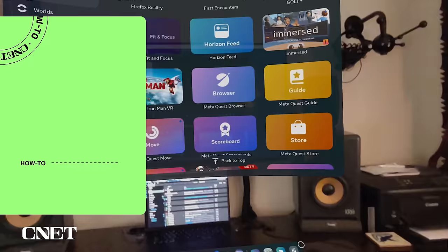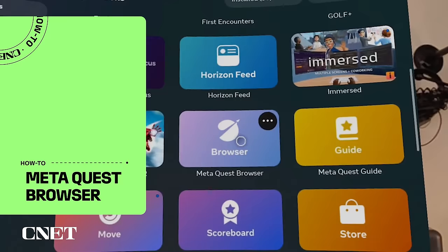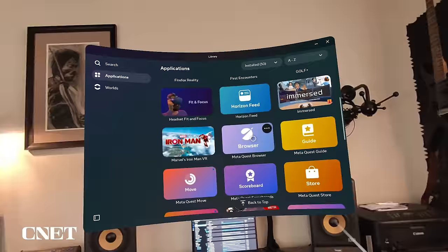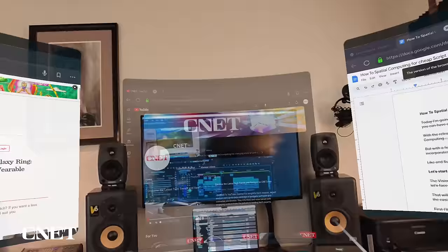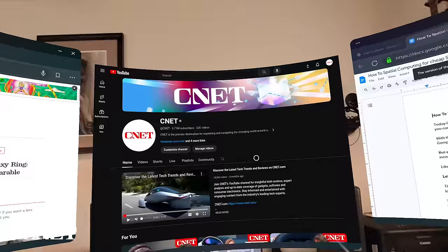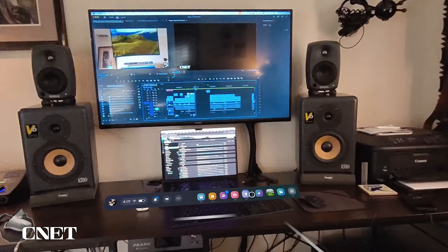The Quest headset has a built-in browser called the MetaQuest browser, which will allow you to open up to three windows and multiple tabs to get some real work done. So as you can see, you can multitask using the MetaQuest browser.